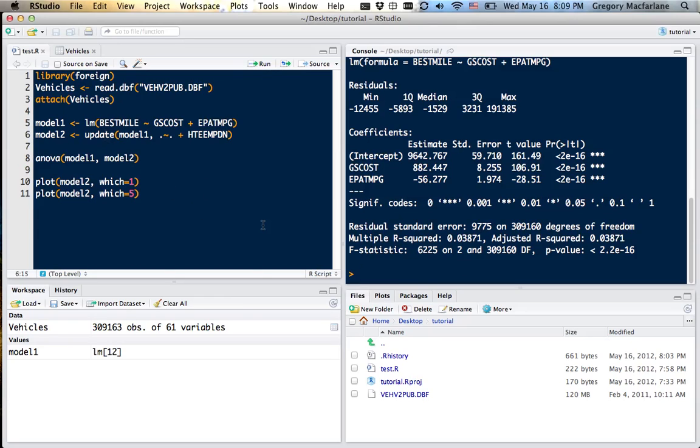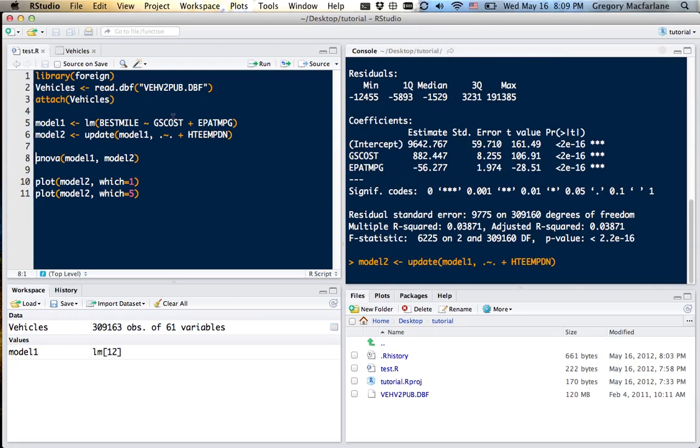Let's say there's another variable we want to test. This is employment density, or density of jobs at the employment node or whatever. So what this does, this update says take the previous model, model 1, and add this new variable to it.